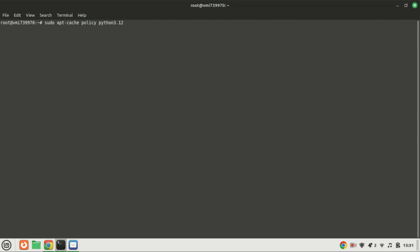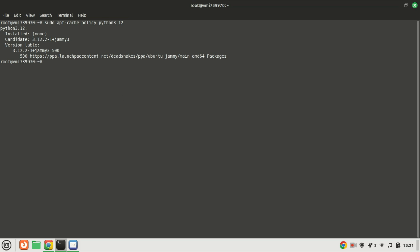Once the PPA repository is added, you gain access to install all the latest available versions of Python on Ubuntu. To verify if the desired version is available through the added repository, you can utilize the following command syntax.